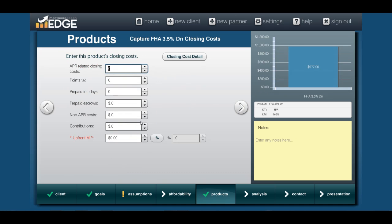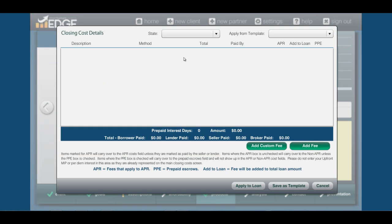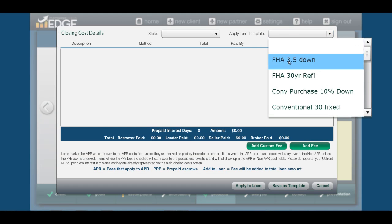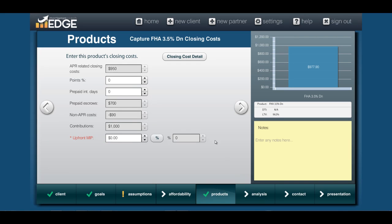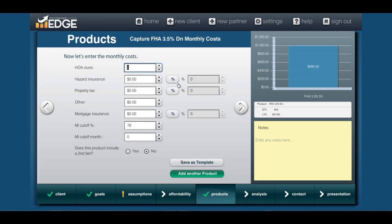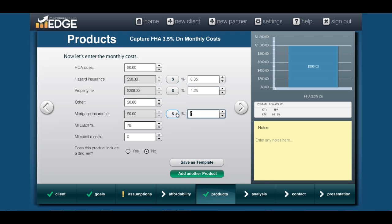And then for closing costs, you can ballpark these if you want. I'm going to use a closing cost template. So I'm going to pull in my FHA three and a half percent down, make any modifications that I would need to, and hit 'Apply to Loan.' I'll enter my upfront MIP and roll it in, and then I'm going to enter my monthly escrows. Make sure to account for the mortgage insurance.